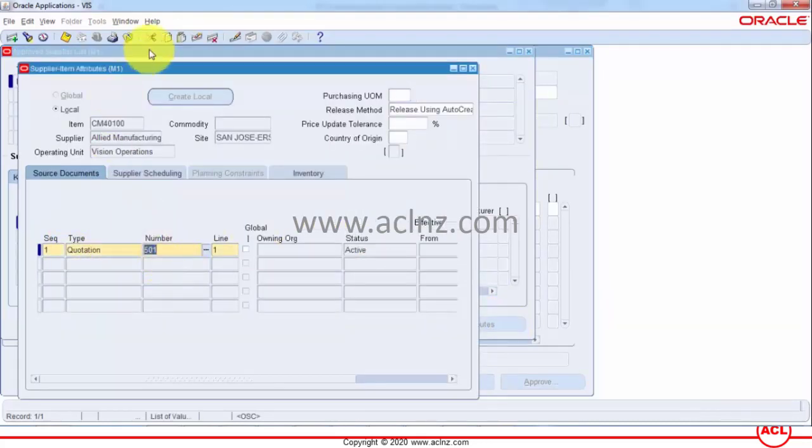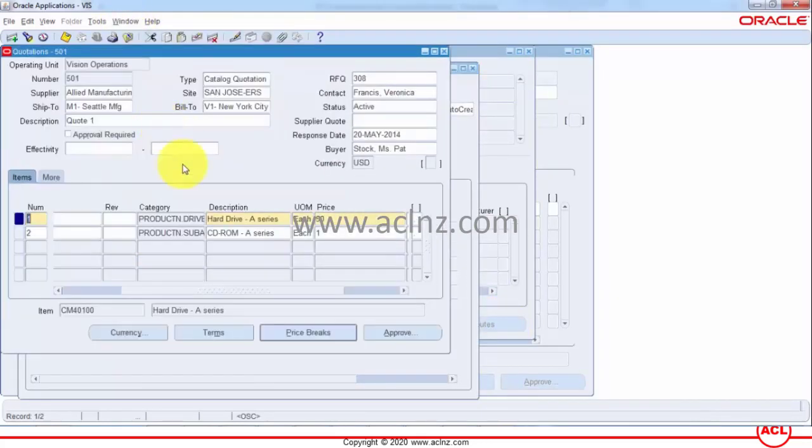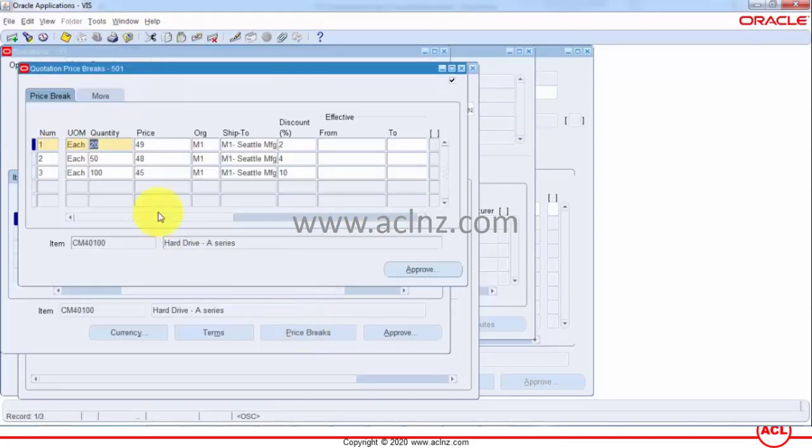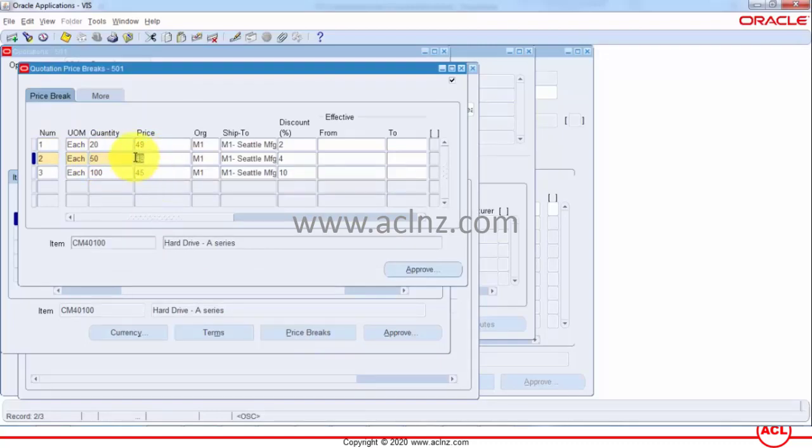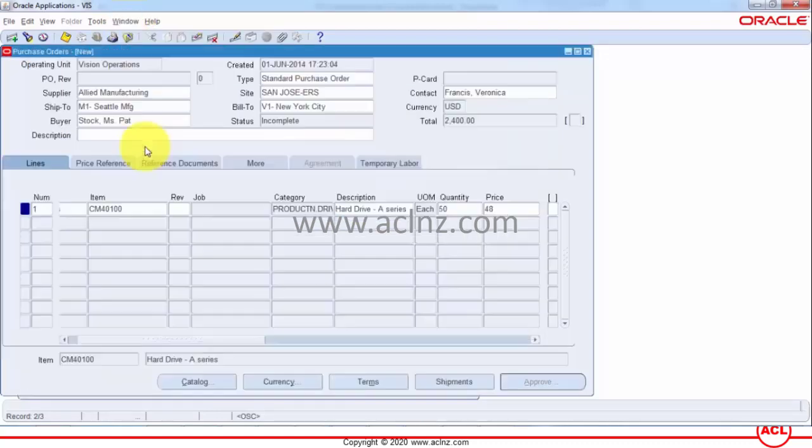This quotation 501 and then it has gone to quotation price breaks and look for where quantity 50 will match which is here and associated price is 48 so if you go back to PO that's how we got those information.